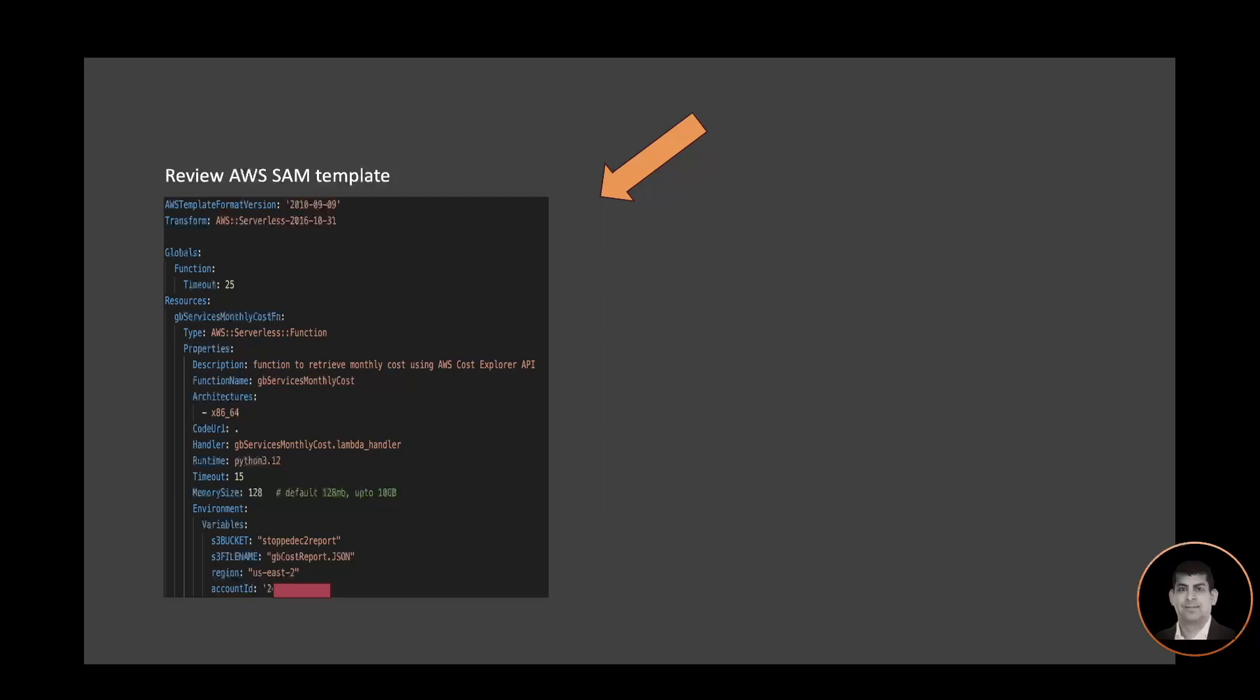I have a timeout of 15 seconds, a default memory size, and then I have a few environment variables which have the S3 bucket and the file name assigned, as well as the account ID.